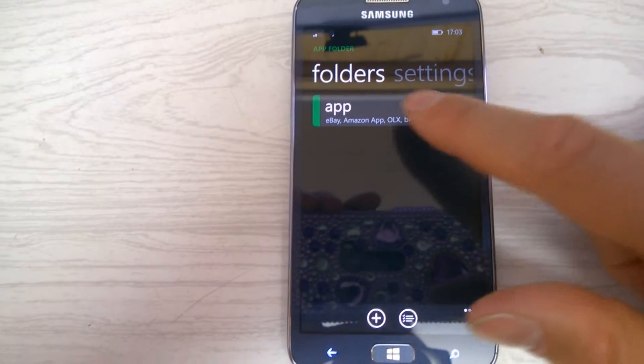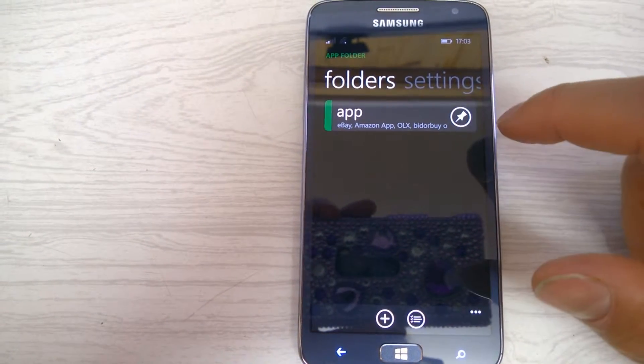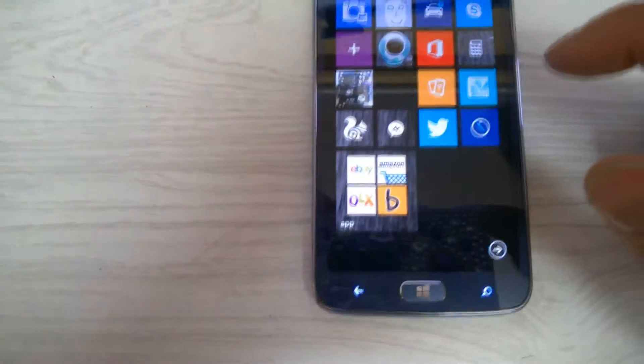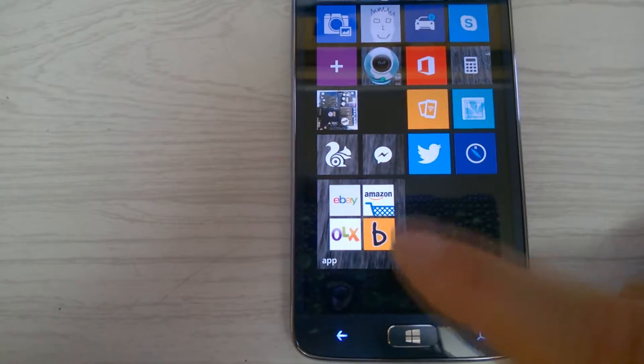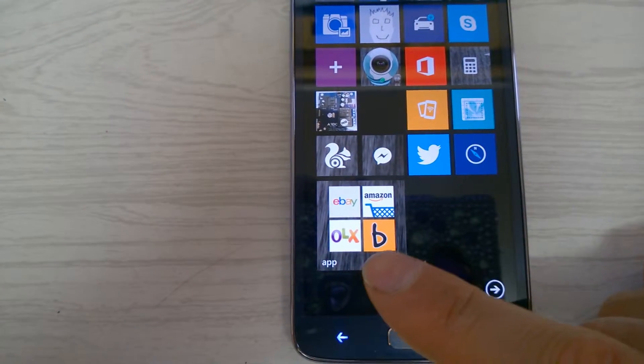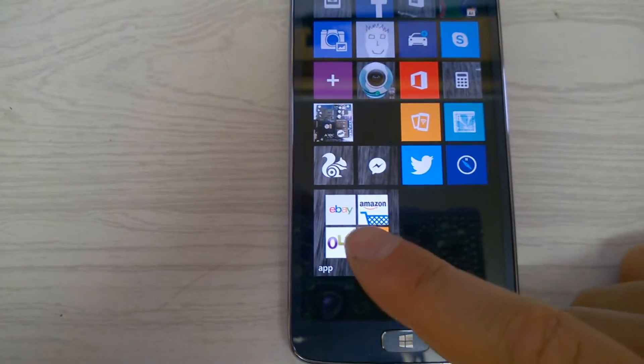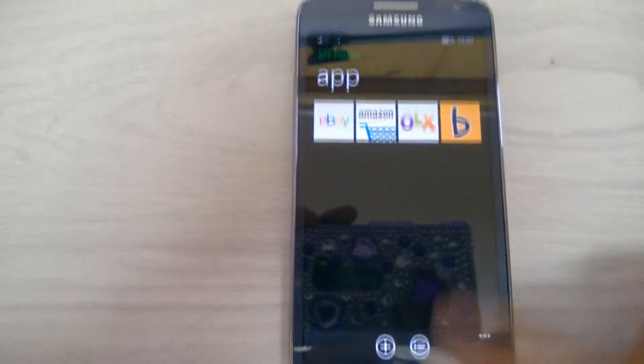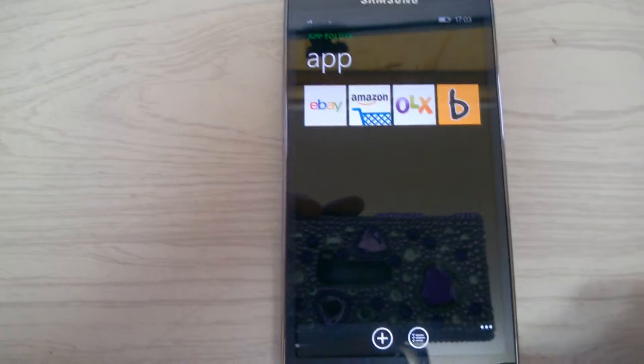I've pre-selected a few apps in there. As you can see, I've chosen eBay, Amazon, OLX, and Bid or Buy. If I go into the apps folder, there are my apps and they run as live tiles.